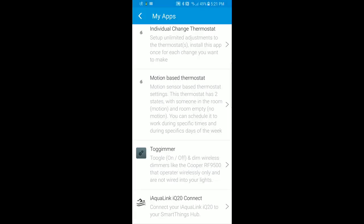I want to show you the integration I built between the iAquaLink IQ20 and SmartThings. The main purpose was to enable voice integration with the Amazon Echo, so I can be out at the pool and voice control everything. It's a combination of a smart app and some device handlers to handle the different types of things exposed by iAquaLink.